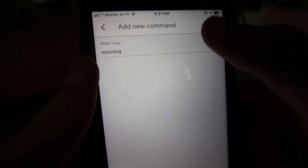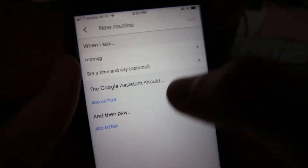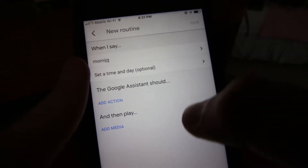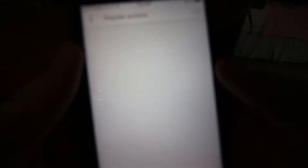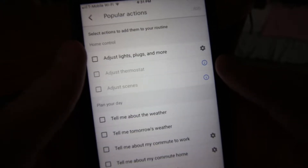Let's call it 'Morning' — so when I say 'morning,' we don't have to set a time, and the Google Assistant responds. We can choose from popular actions — there's a lot of them. We can adjust lights, thermostats, tons of stuff. Tell me about the weather, tomorrow's weather, the commute, what's on my calendar, my reminders, the alarm. Send text, read unread texts, adjust volume, put phone on silent — a lot of different things.